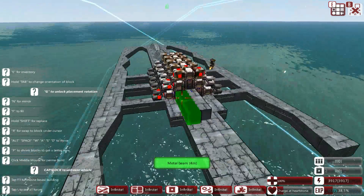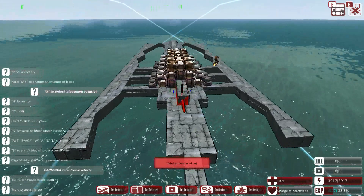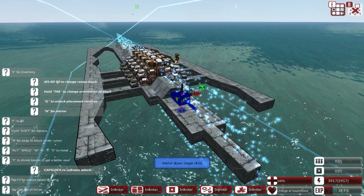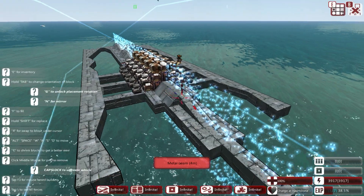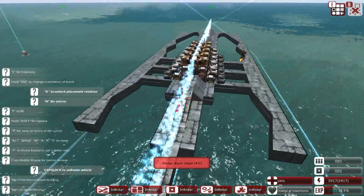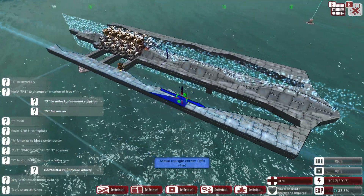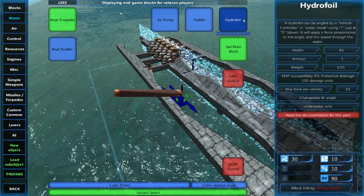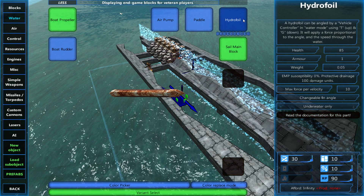Greetings, and welcome back to From the Depths with me, Lathrix, and of course a welcome back to the Sandbox mode. In today's episode, as the title may suggest, we're going to be doing a little bit of science to do with submarines and hydrofoils — hydrofoils being the lovely water element that will allow you to control your depth in a more manual way than things like the air pump.